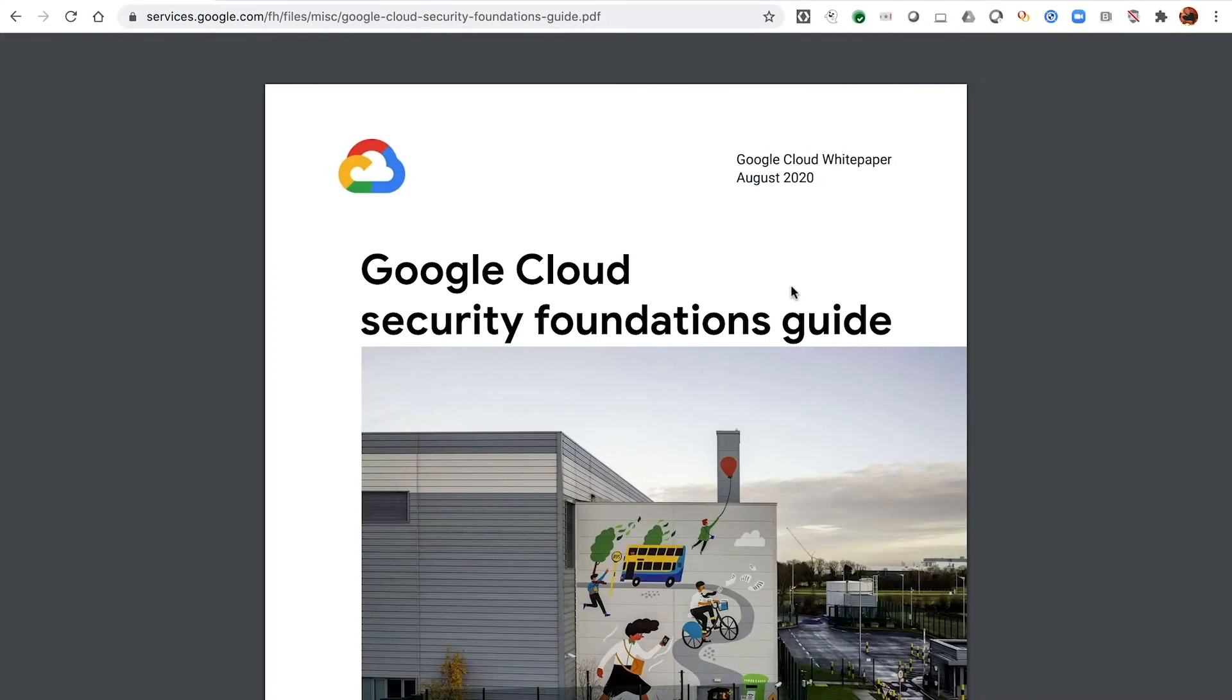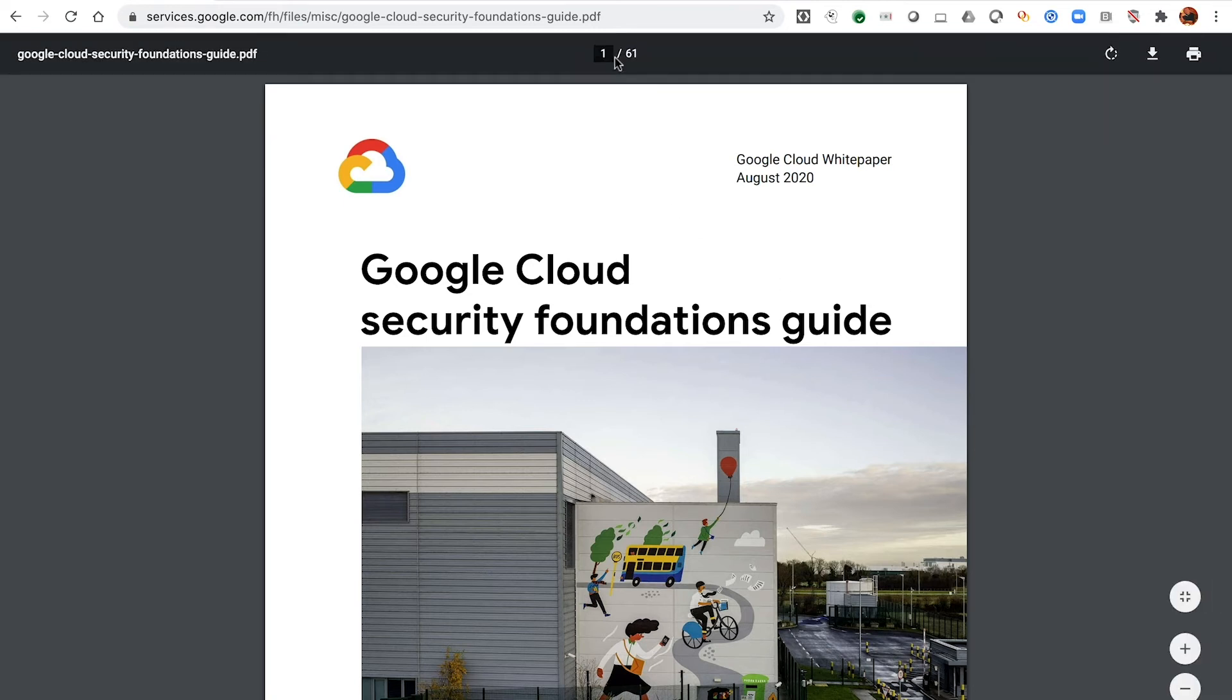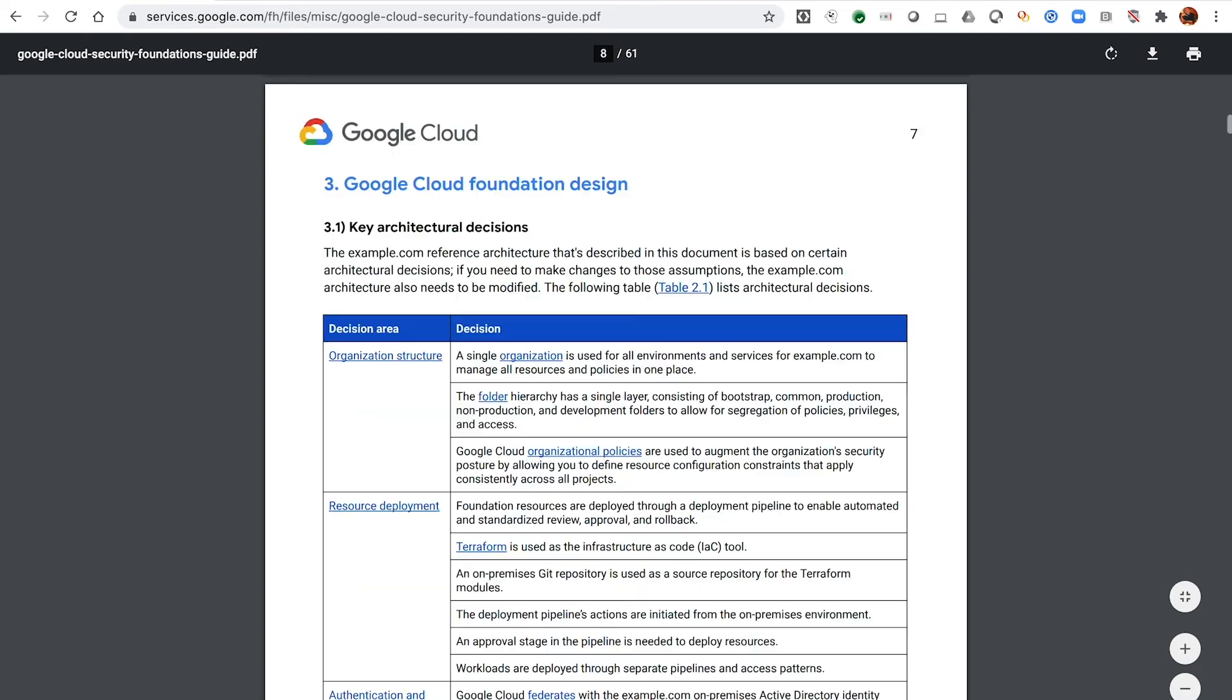The Security Foundations blueprint is provided as a guide in addition to the automation scripts. The guide itself covers a number of key items and can be used as a step-by-step guide for deployment or as a reference.